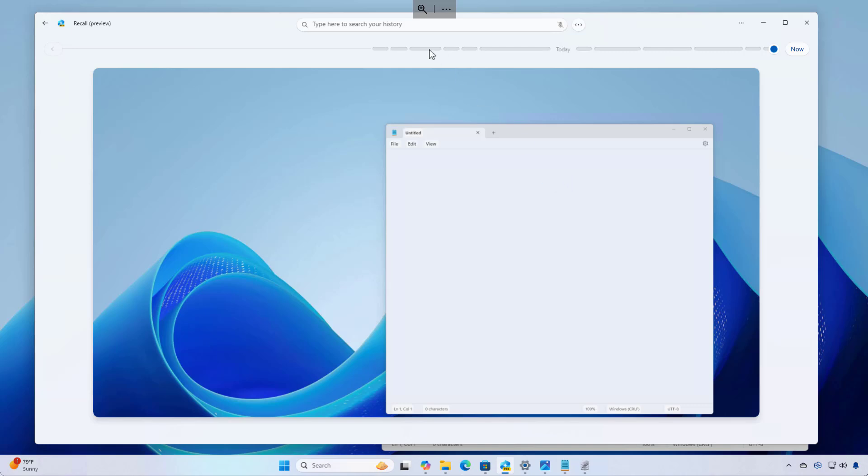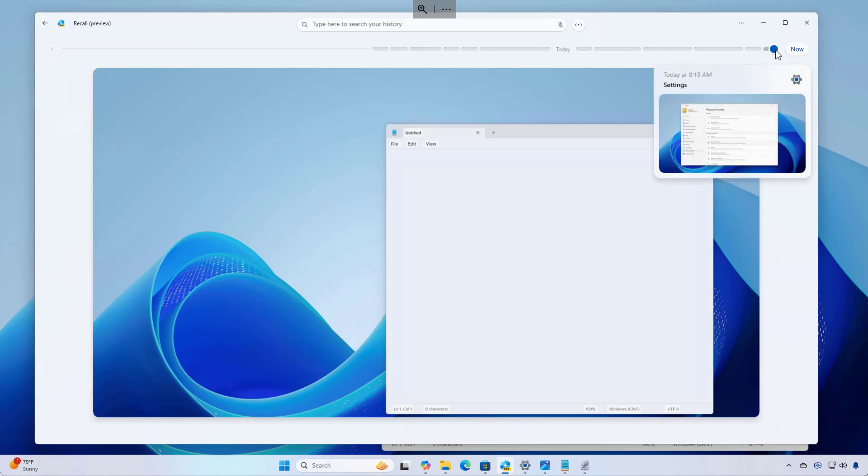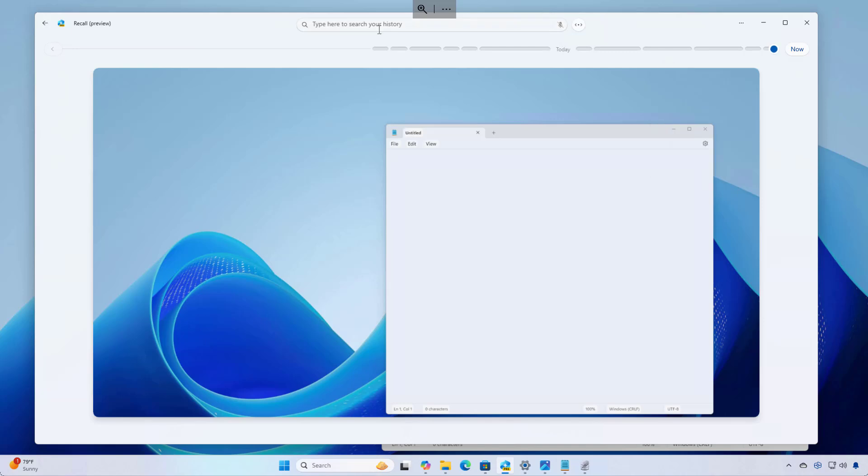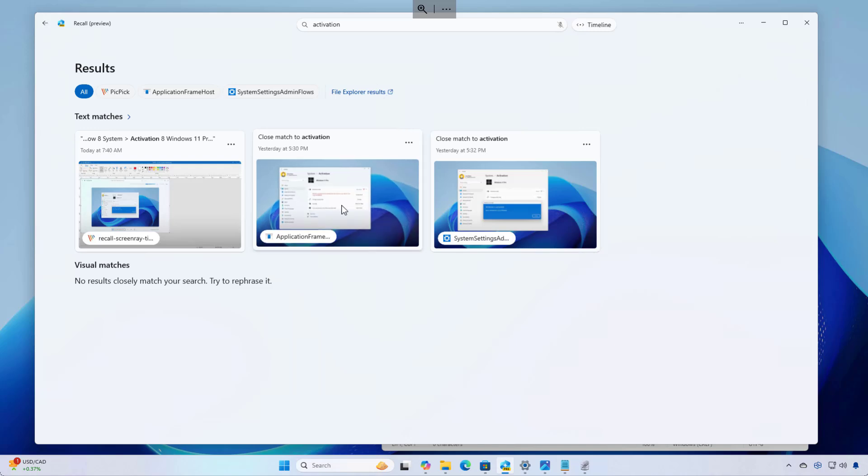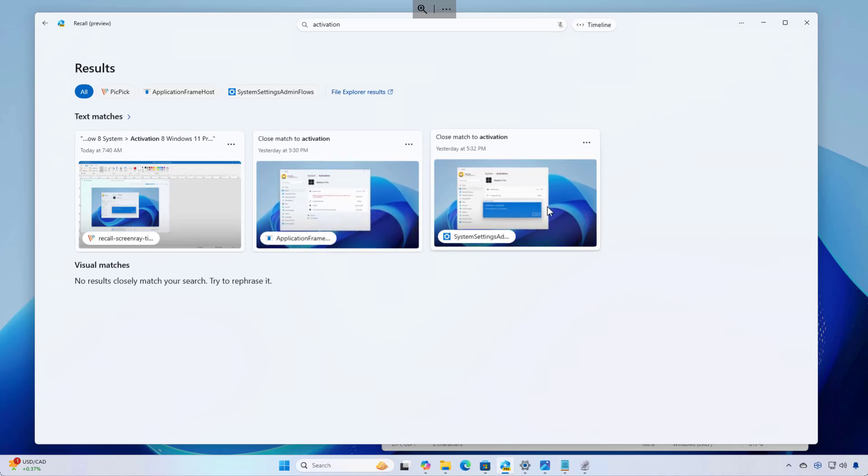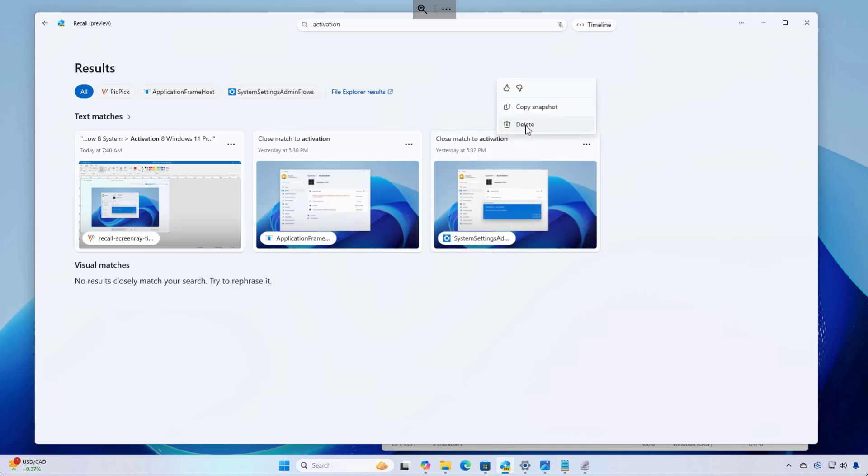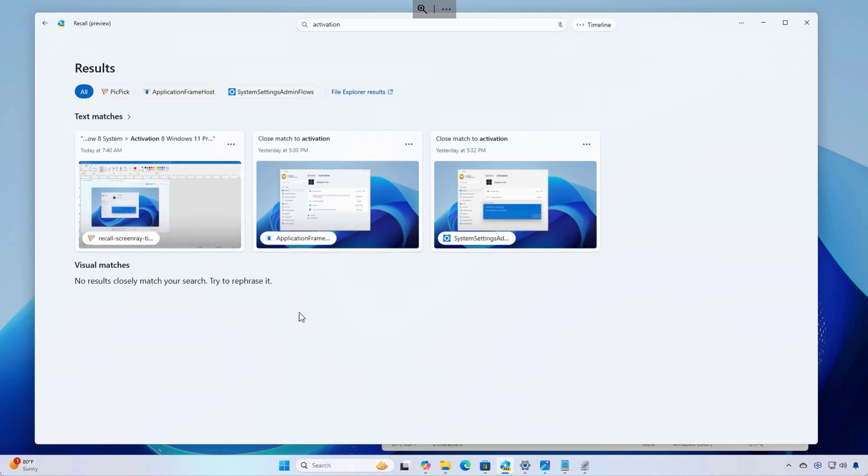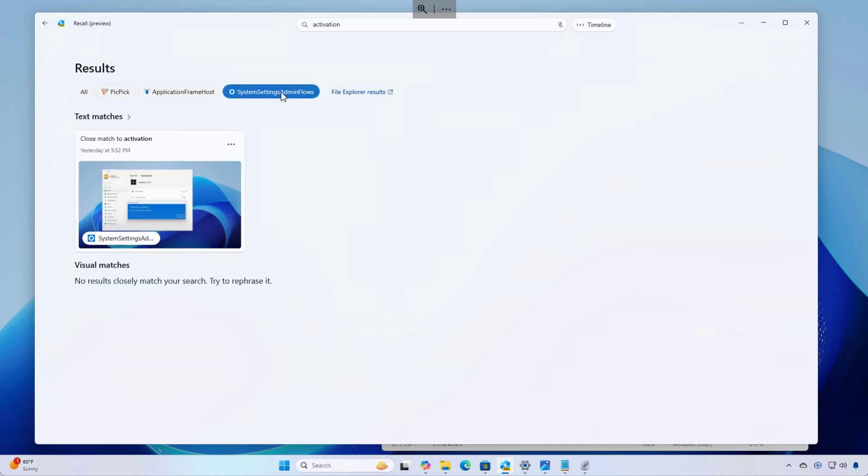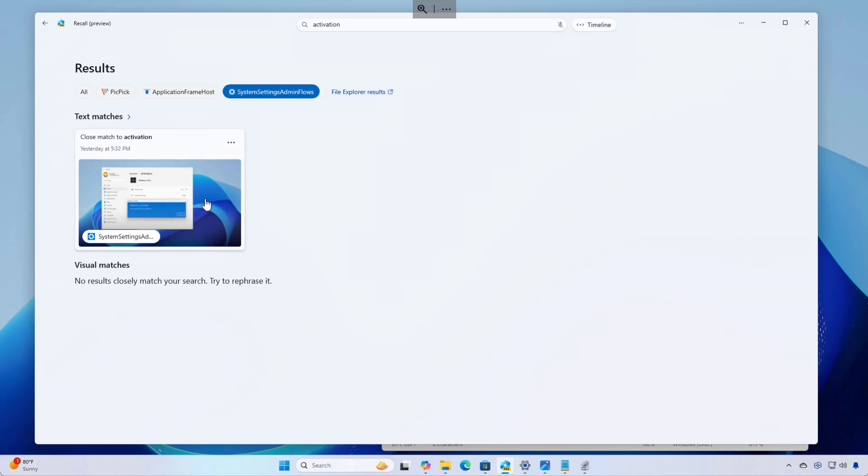So whenever you need anything, like I said before, you can use the slider or you can use search. Let's say yesterday I was activating this installation of Windows. So we can just look for activation. And as you can see, we have some screenshots from that time that I was activating Windows. So we can select any of these snapshots and we can click right here and you can delete or copy the snapshot. You can also give the snapshot a thumb up or down to help train the AI locally on the computer. You can also sort the results.